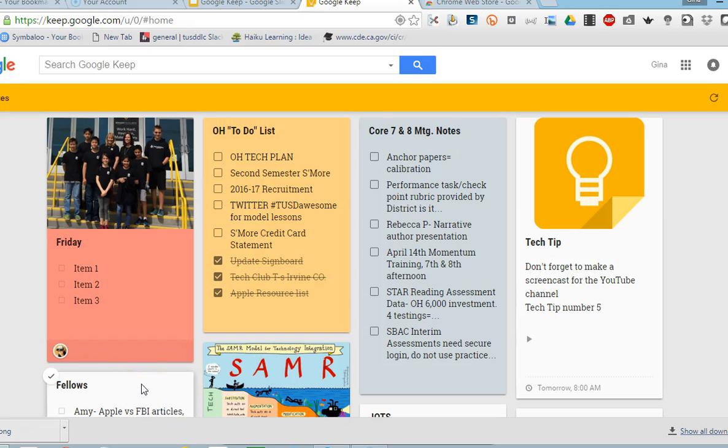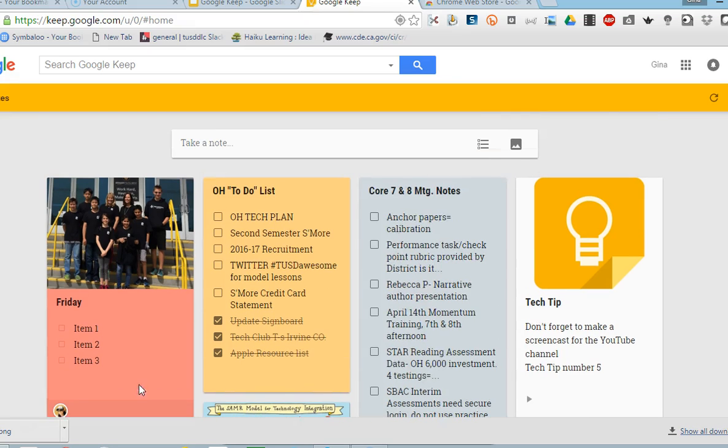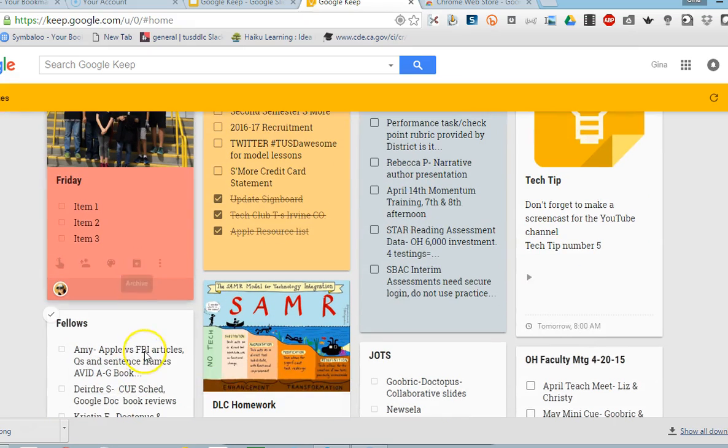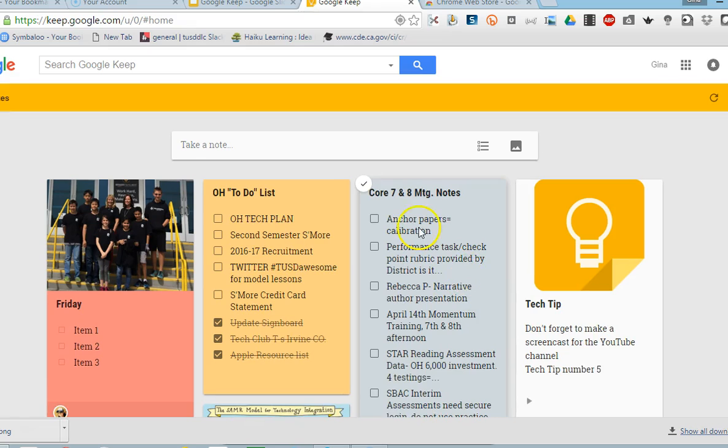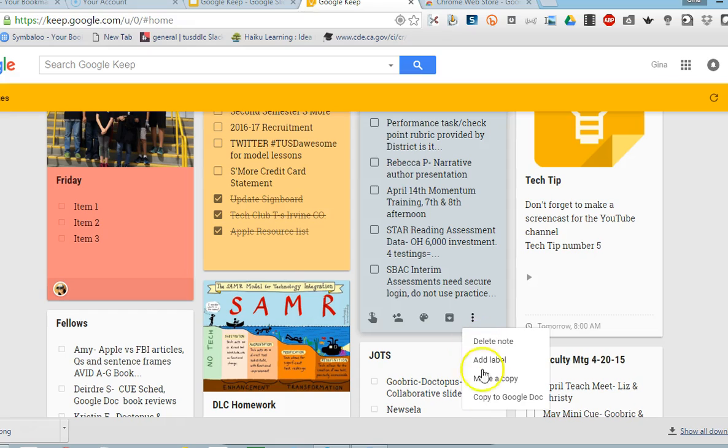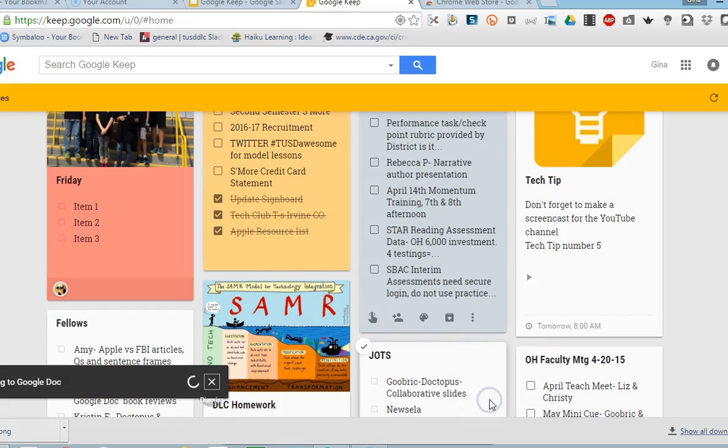I'm going to go ahead and show you one last feature that I really like about this, which is how you can save a note to your drive. So I'm going to go ahead and save my Core 7 notes and I'm going to click on the more dots and I'm going to copy to a Google Doc.